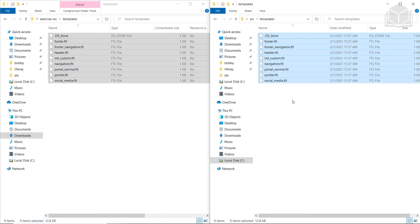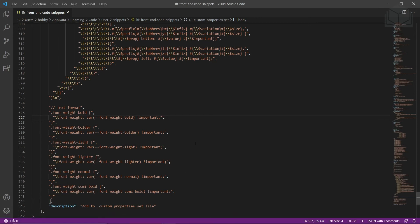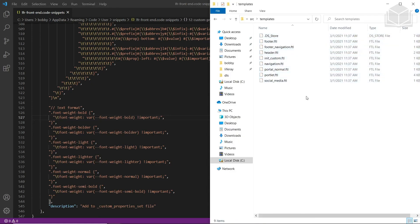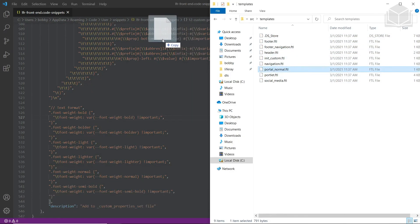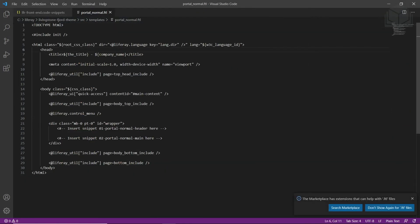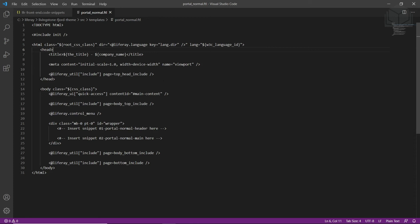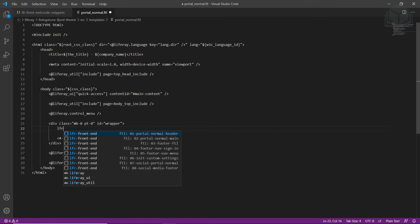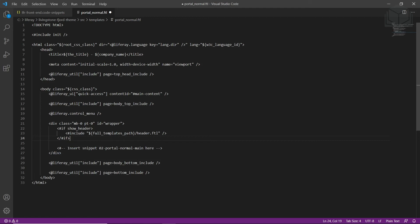We'll open up the Visual Studio Code Editor and drop the portal_normal.ftl file from the source templates folder into it. Now we can see that we've opened up portal_normal.ftl. We'll modify the header — find the comment that says 'insert snippet 01 portal normal header here.' We'll type in LFR to view the available code snippets and choose the one that says FTL 01 portal normal header, which should show the full templates path header.ftl.